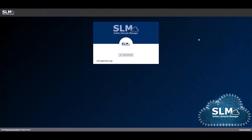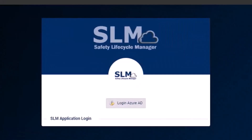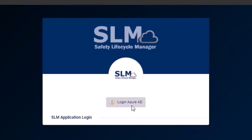To log into SLM, simply navigate to your instance URL. If your company has a single sign-on setup, you'll have a button here that you can click, which will take you straight into the instance.